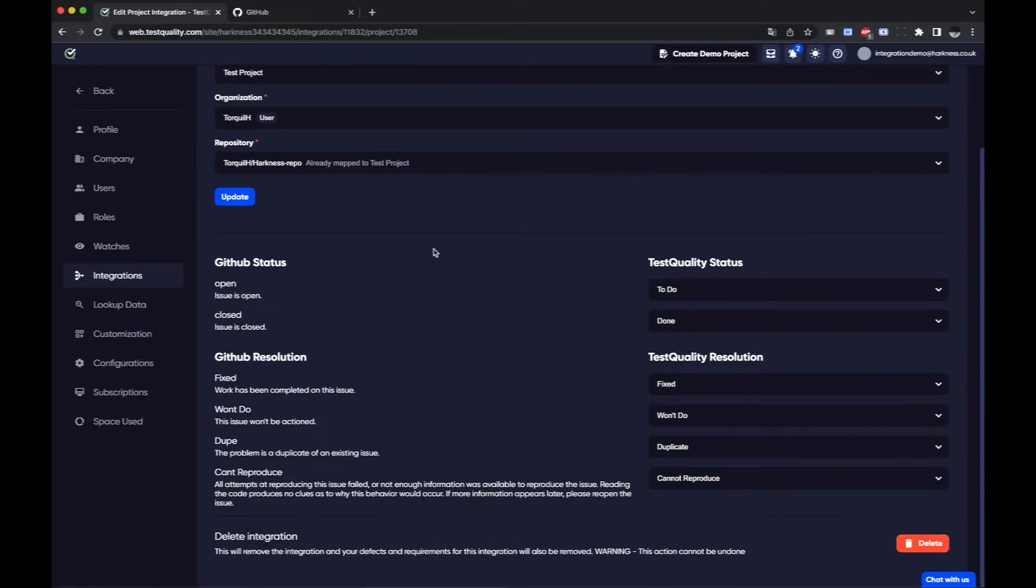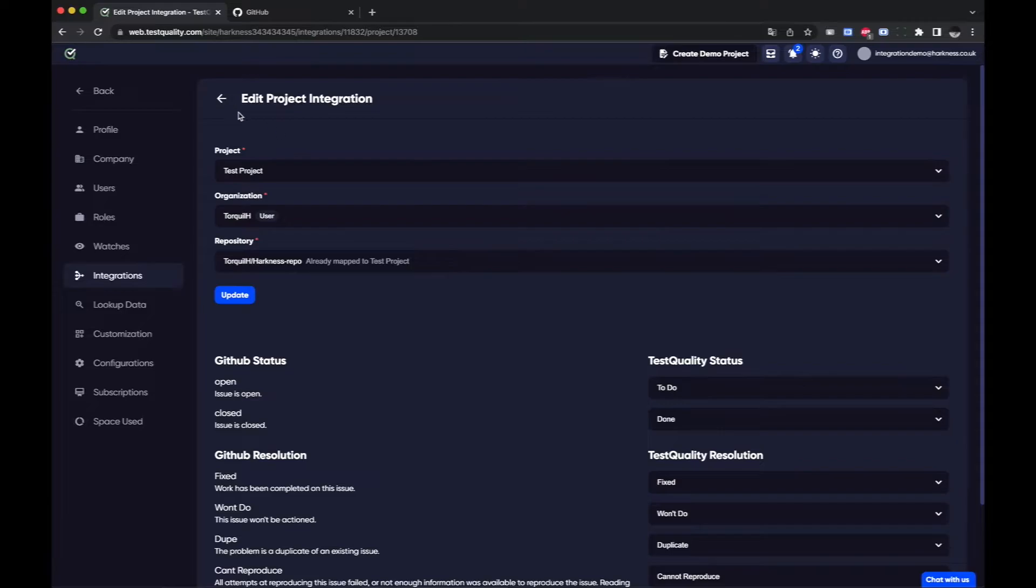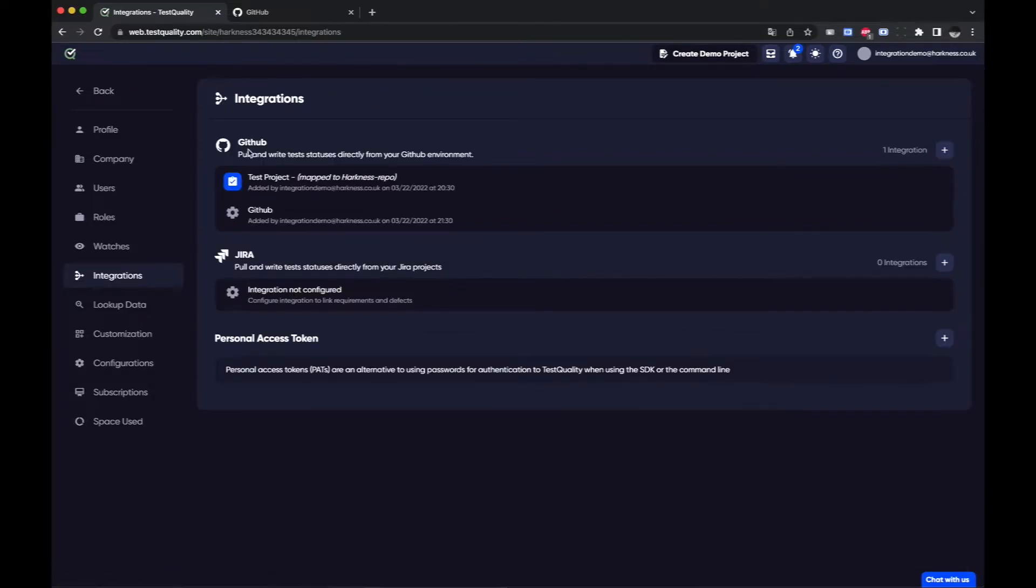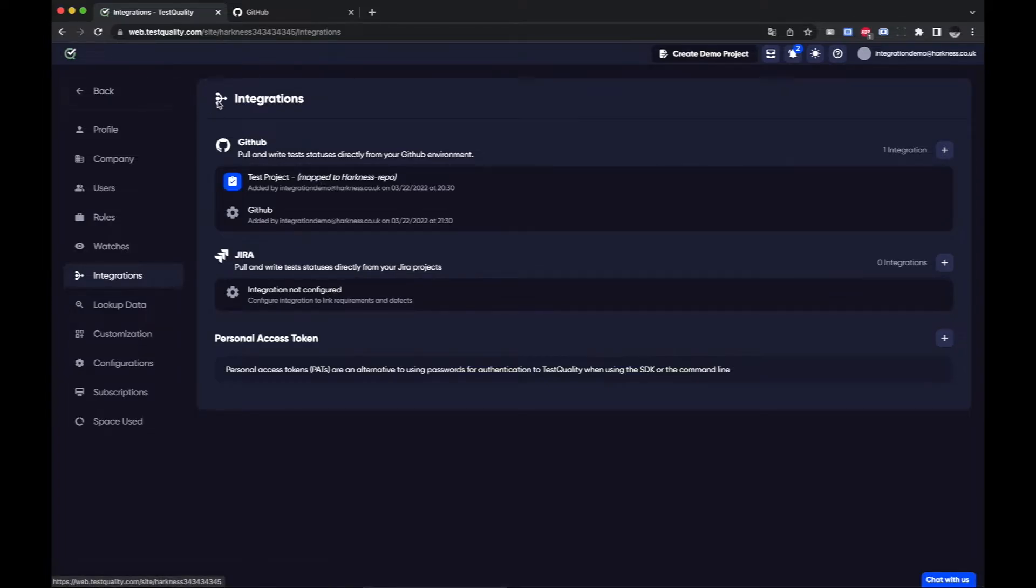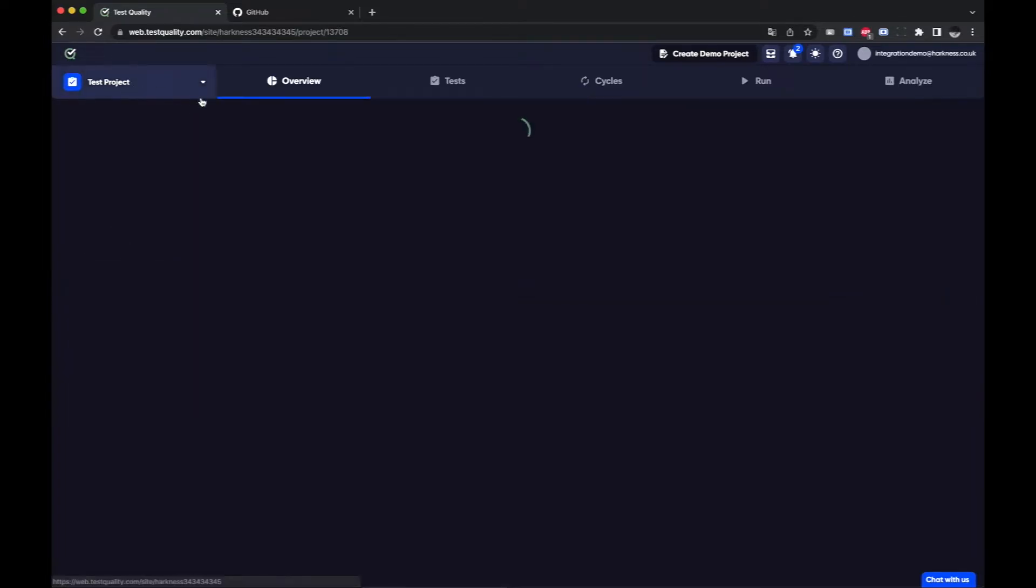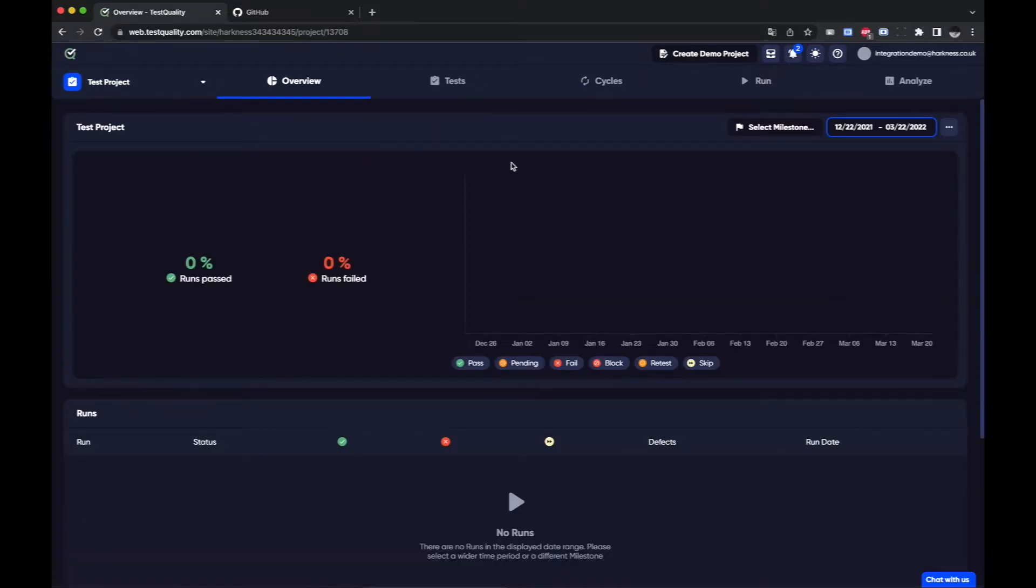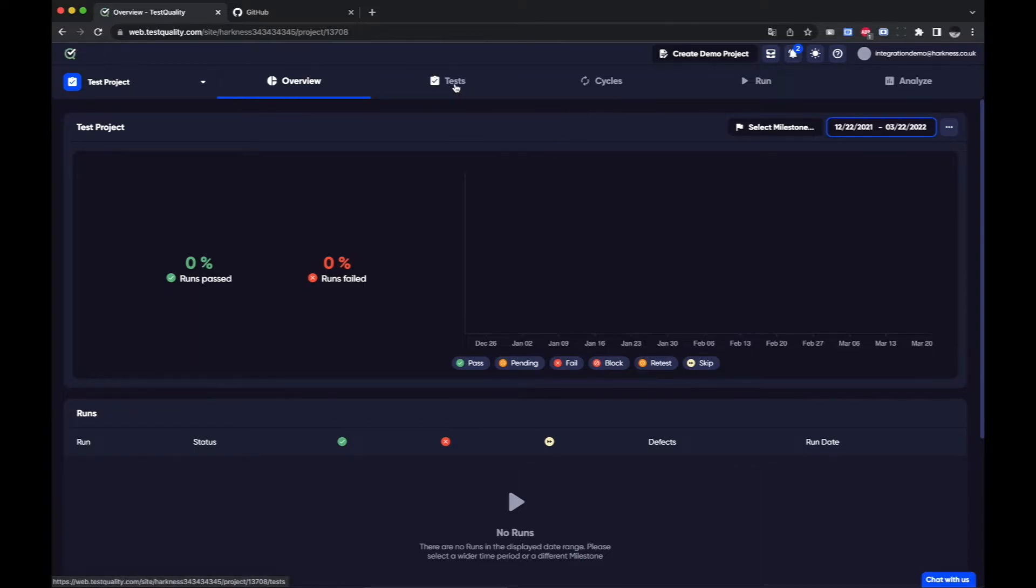But please bear in mind that if you do delete an integration it will delete all of your defects that you have linked. Any defects and requirements that you have linked to GitHub because it will remove those links. So it won't remove them within GitHub but it will remove the links so you won't see them within TestQuality anymore.